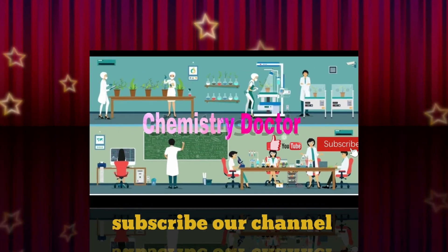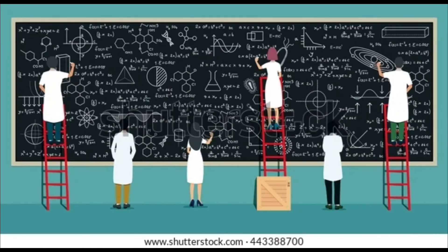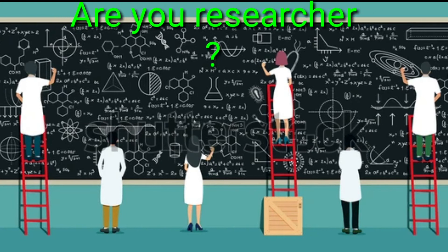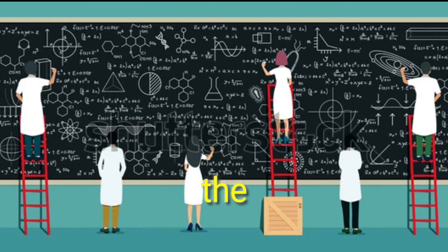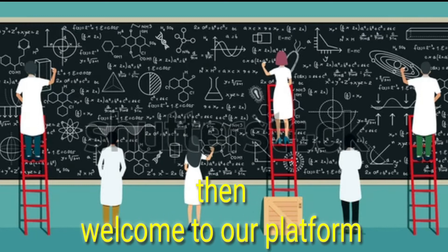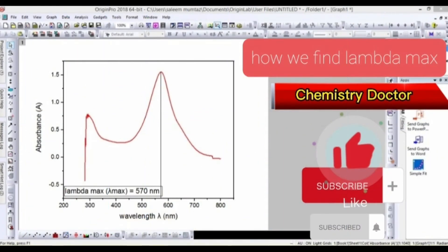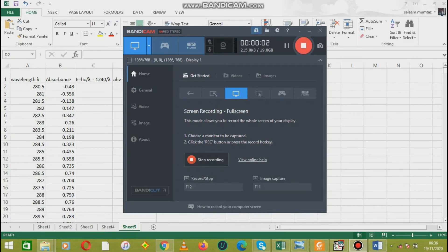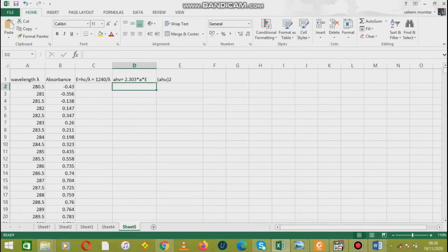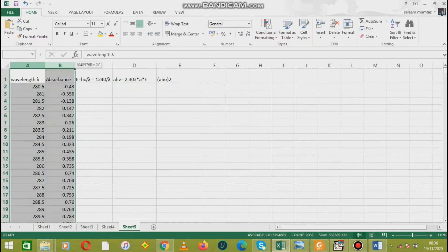Hello dear, welcome to our channel Chemistry Doctor. If you are a researcher, we welcome you to our platform. Today we are going to discuss how we can find the lambda max by plotting a graph between wavelength and absorbance. First of all, we select these two parameters.